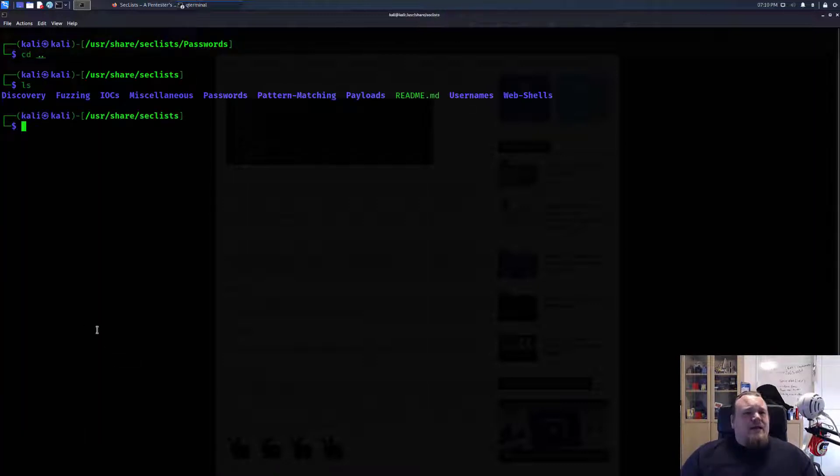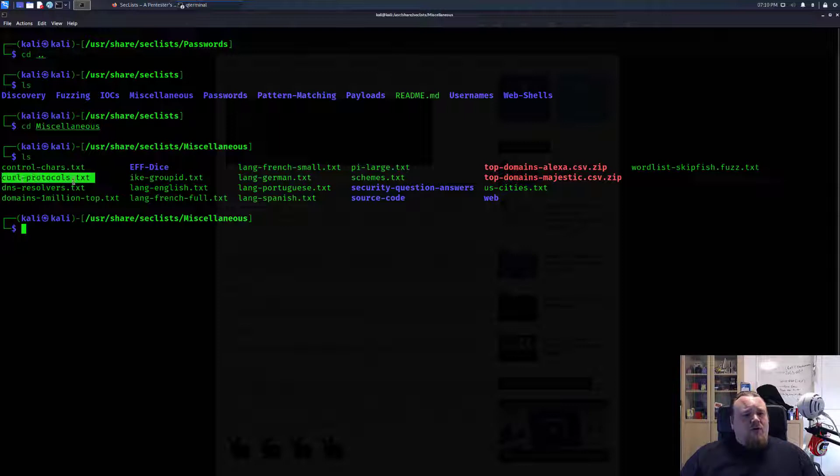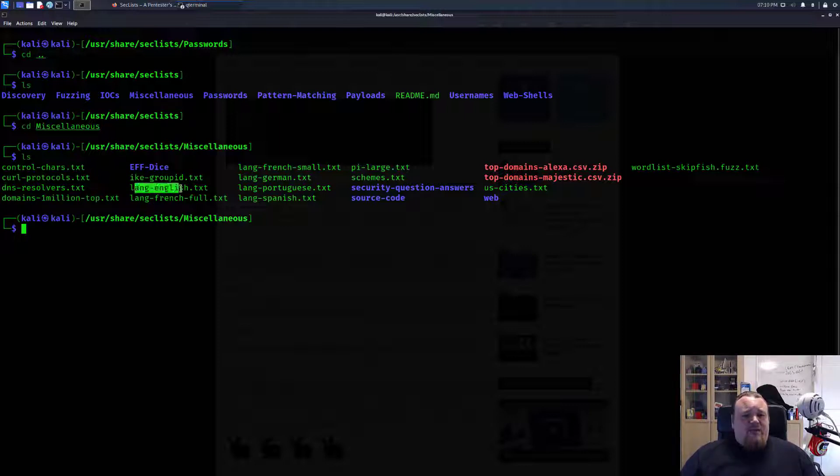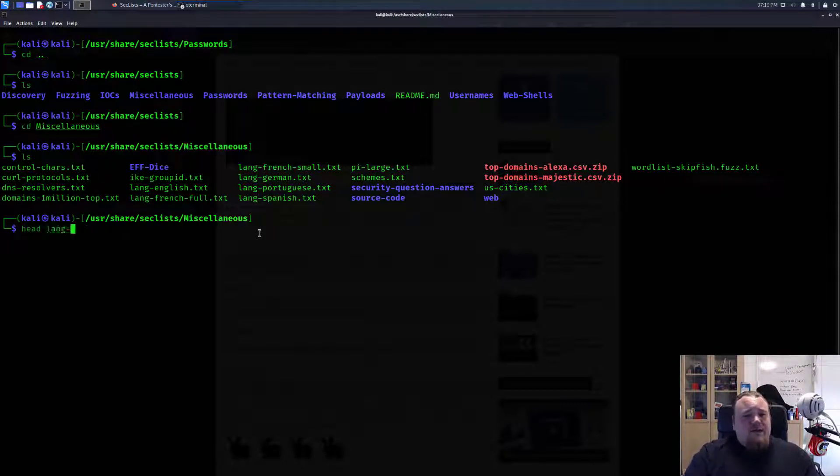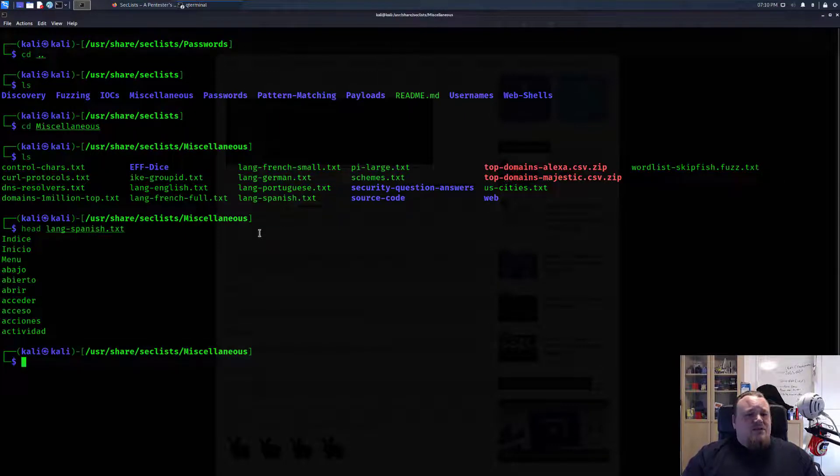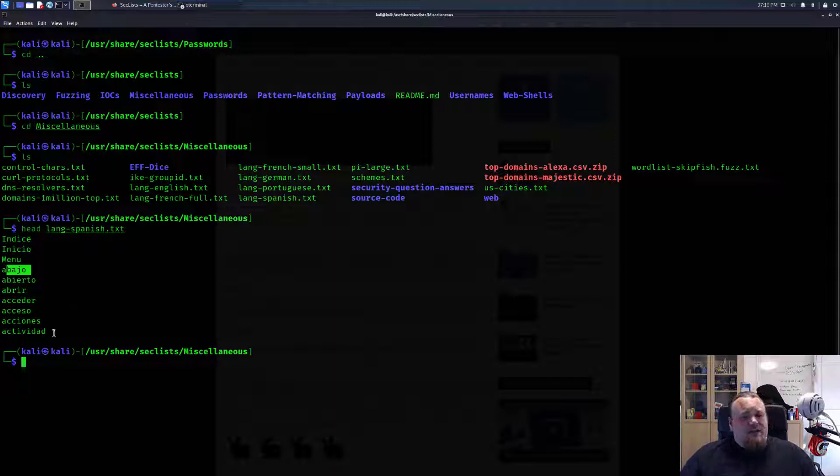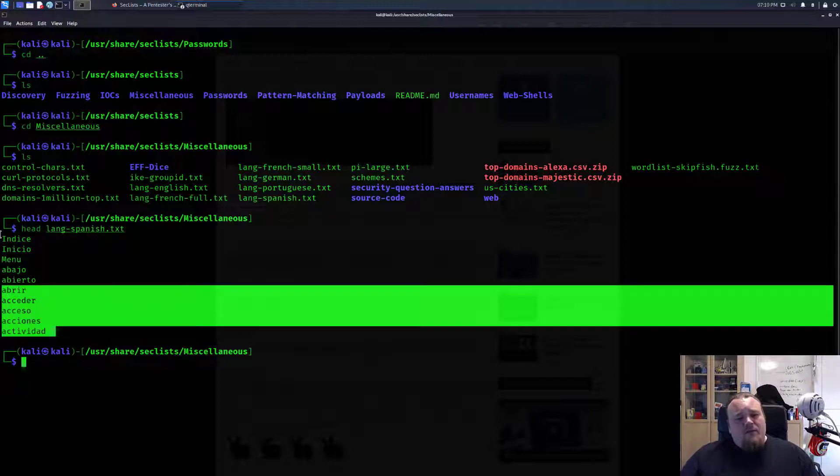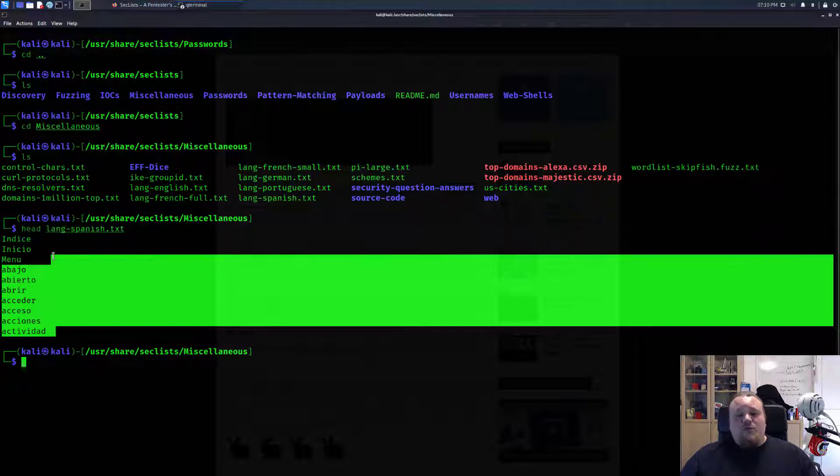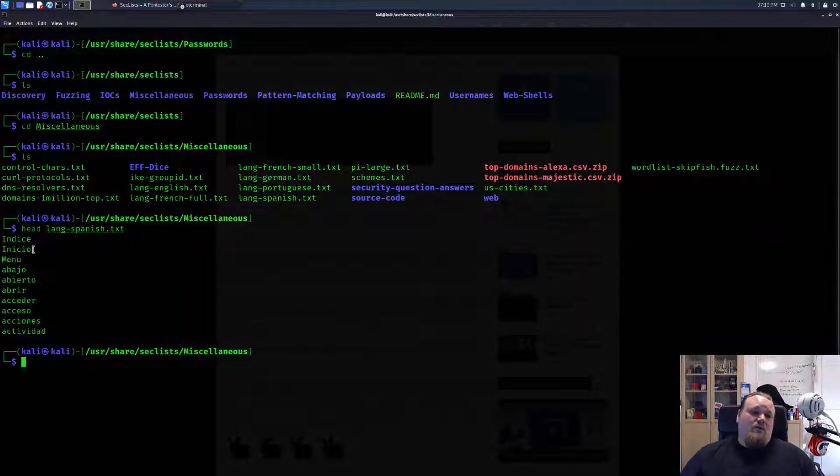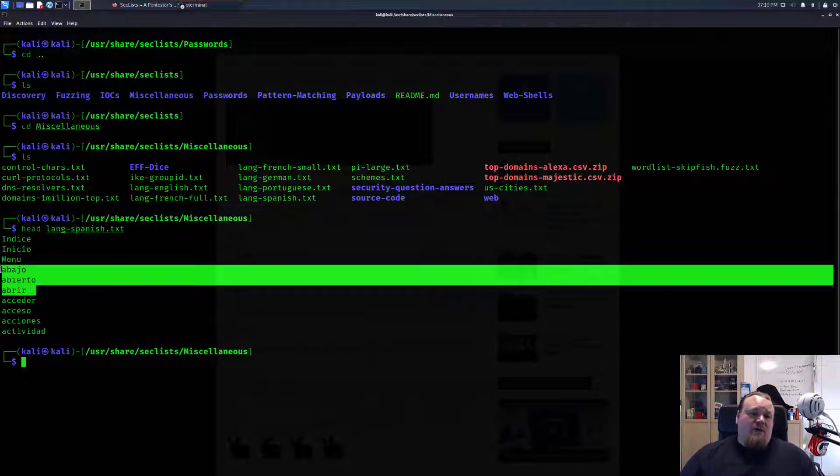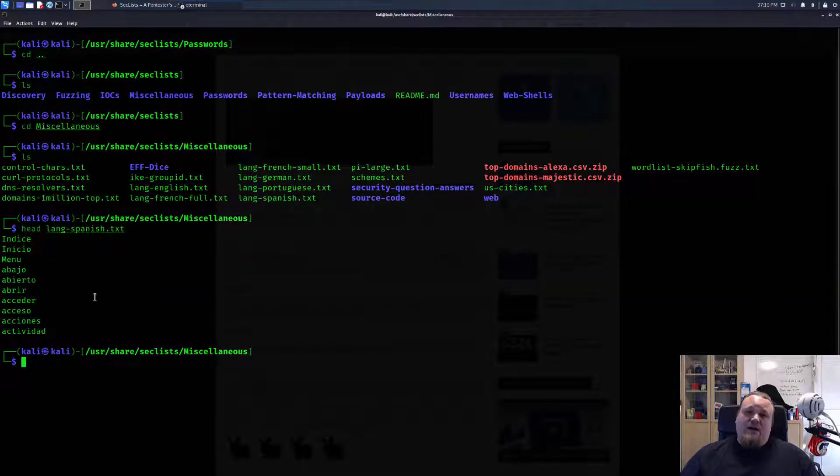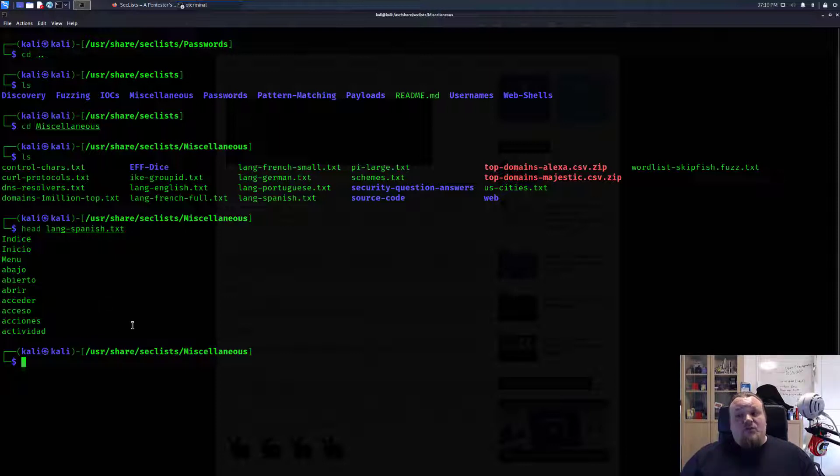Going back, we also have miscellaneous. We have language files: English, French, Spanish. If I do language Spanish, I'm getting different kinds of Spanish words: abajo, abierto, abrir. These are different kinds of Spanish words you can use if you're trying to brute force your way through a hash you found and you know it's a Spanish user.